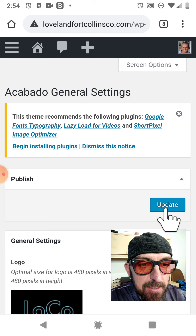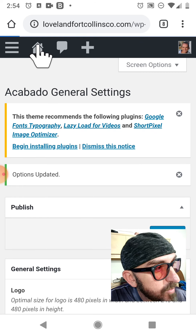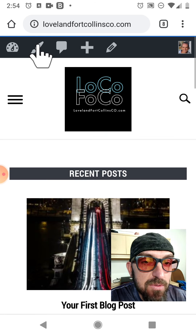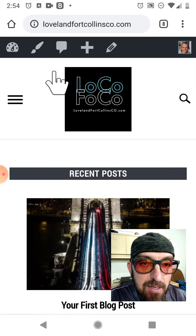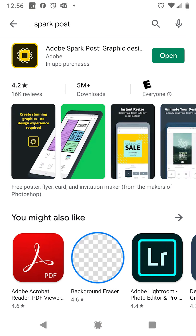Cancel update. Now we can hit home and go preview the website — and there it is. And there are two different free ways to make a logo for your website, either using the Canva app or Adobe Spark.